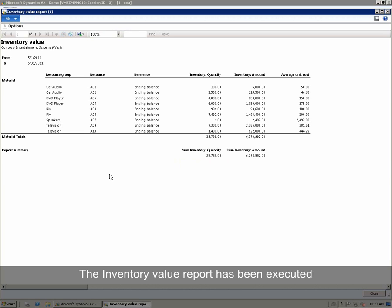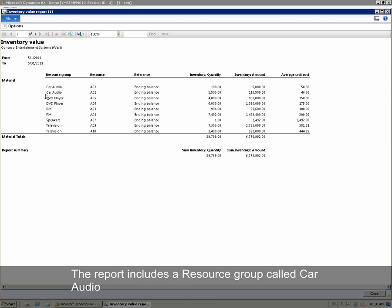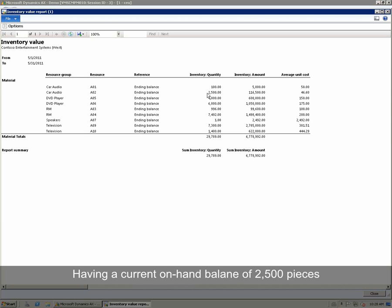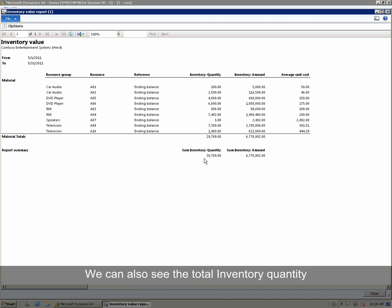The inventory value report has been executed. We can see that the report includes resource group, resource, inventory quantity, inventory amount, and average unit cost. The report includes a resource group called Car Audio and an item AO2, having a current on-hand balance of 2,500 pieces. The inventory amount is 160,500 and the average unit cost is 46.60. We can also see the total inventory quantity and the total inventory amount.